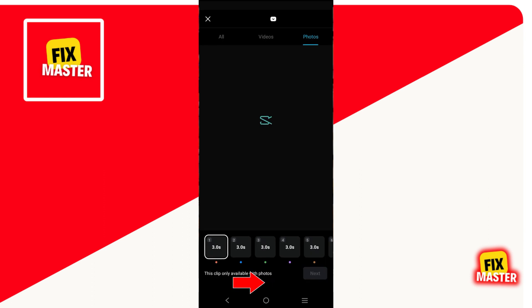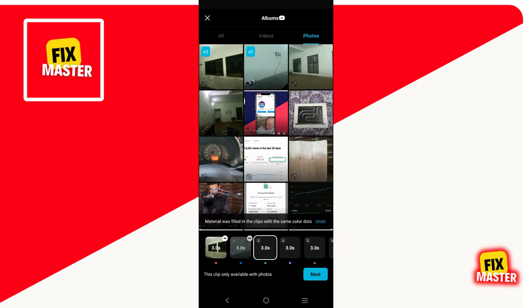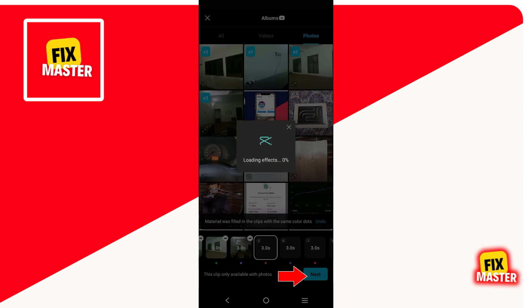After clicking, a new format will be open. In this format, we will just choose our images. After choosing the images, you can see that button, and a new format will be open in front of you.